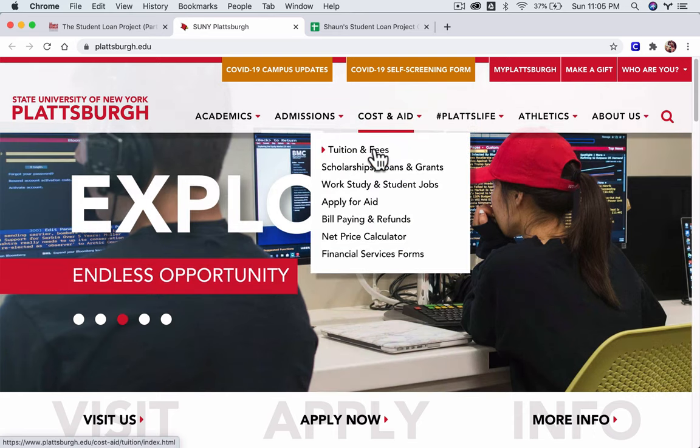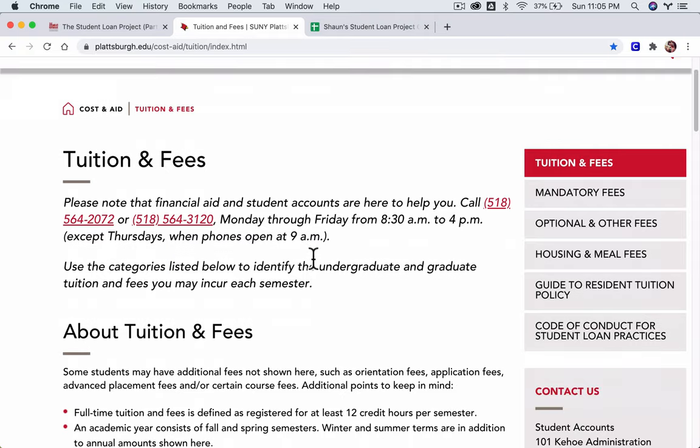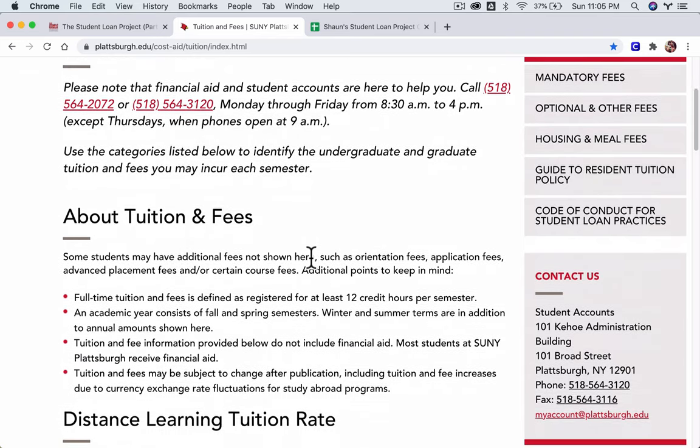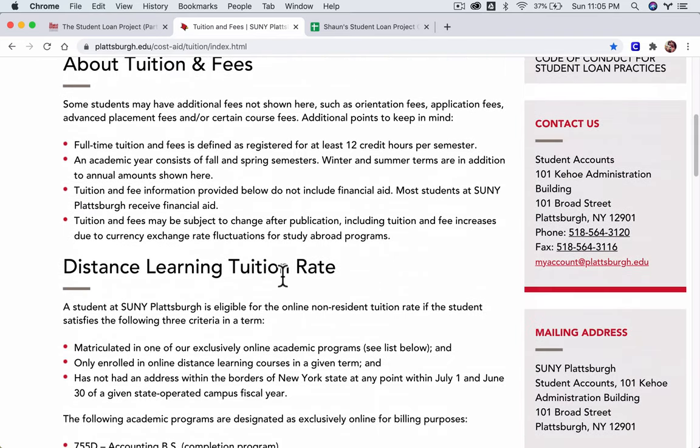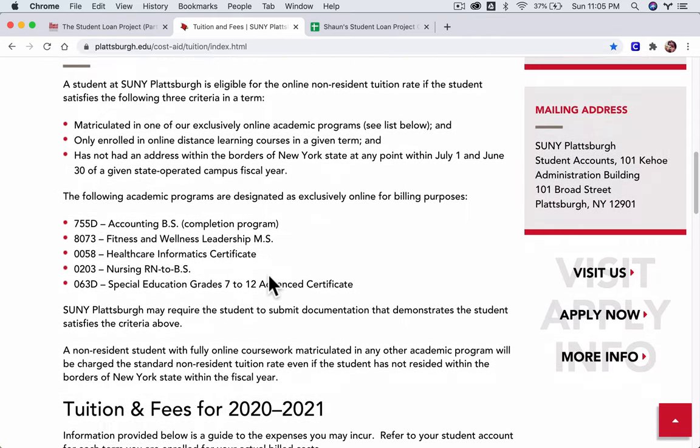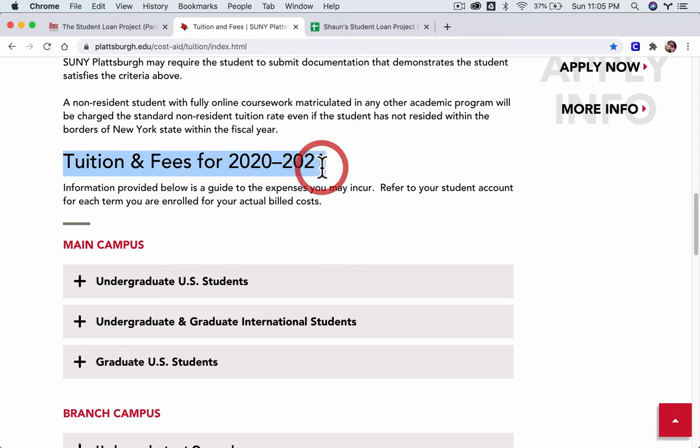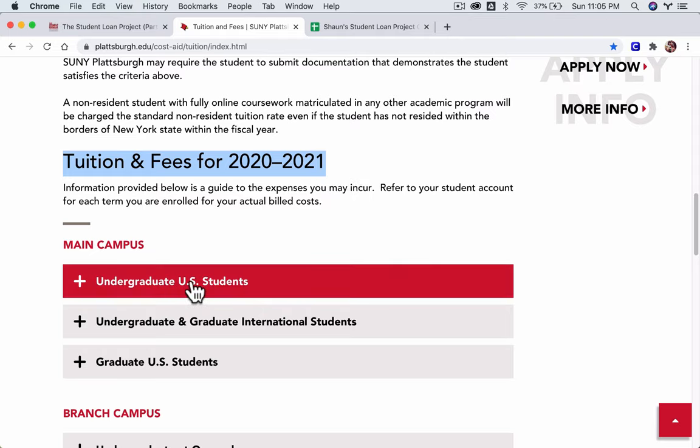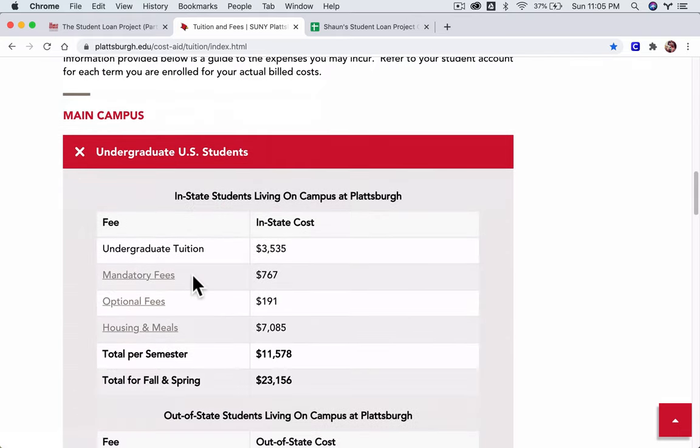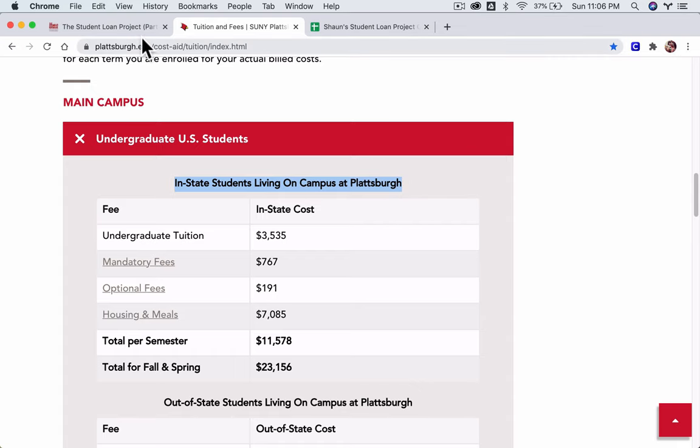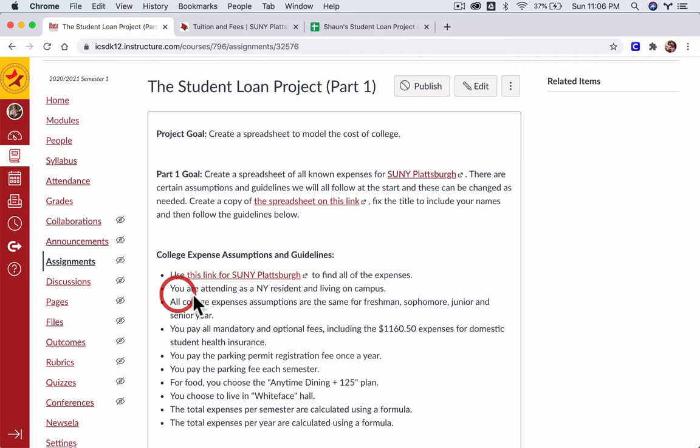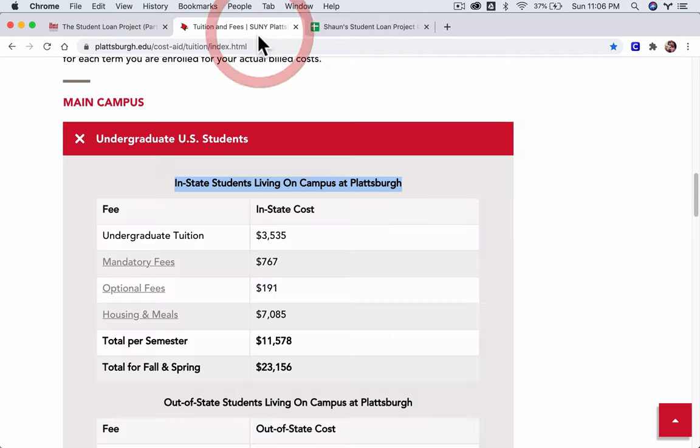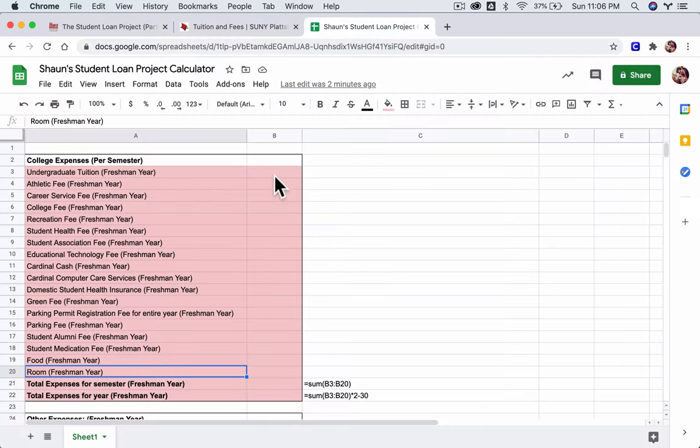If you click the link to SUNY Plattsburgh, there's a lot of options here. We are interested in the cost and aid, specifically tuition and fees. So I'm going to click that. Here, they want you to call them and talk to them, which I guess you could do, but we don't need to do that. We're going to scroll down here, and we're going to go down to tuition and fees for 2020 to 2021, and we're going to consider ourselves undergraduate U.S. students. We're also considering ourselves in-state students living on campus. We go here, and we have our undergraduate tuition, $3,500, so let's type that in.